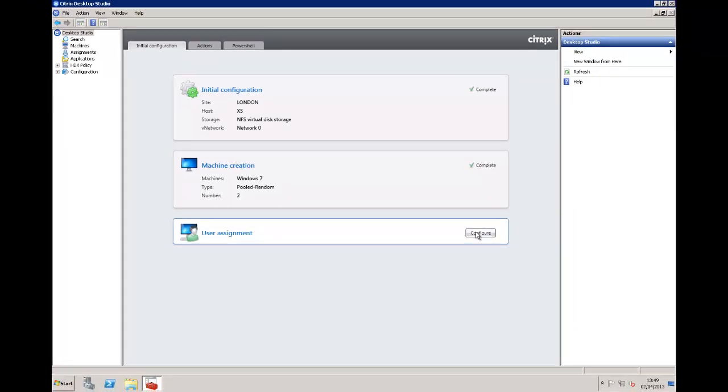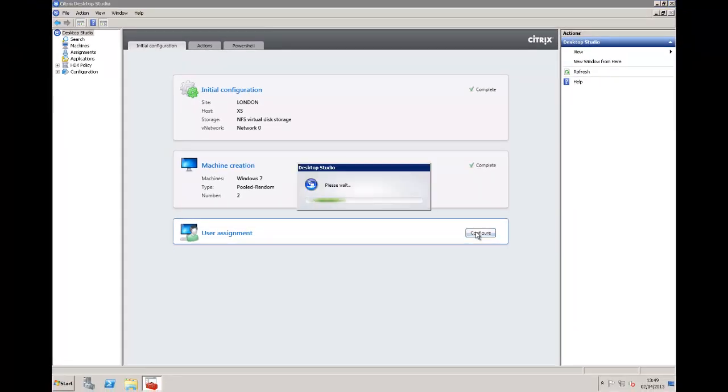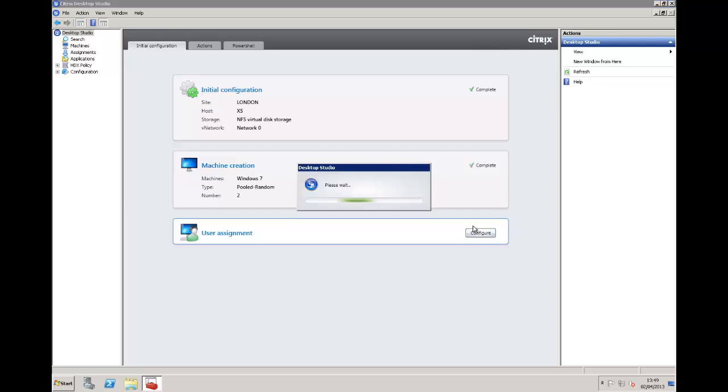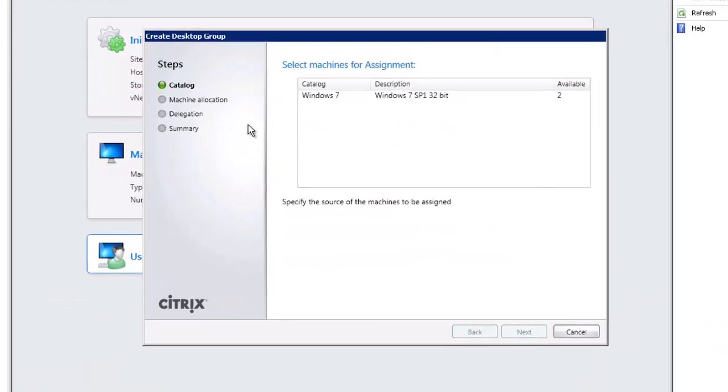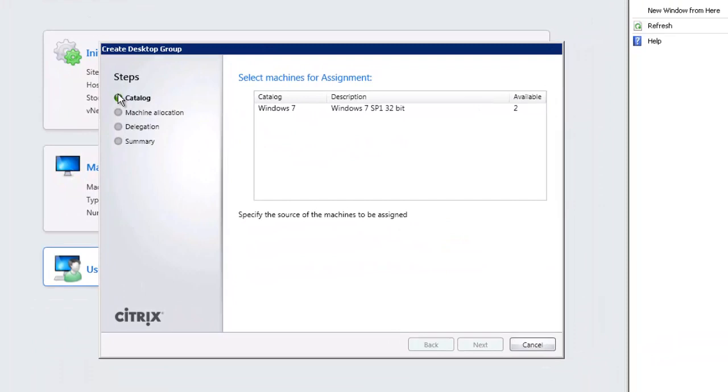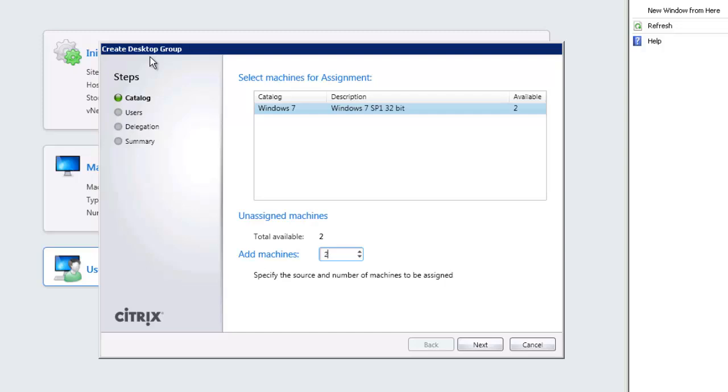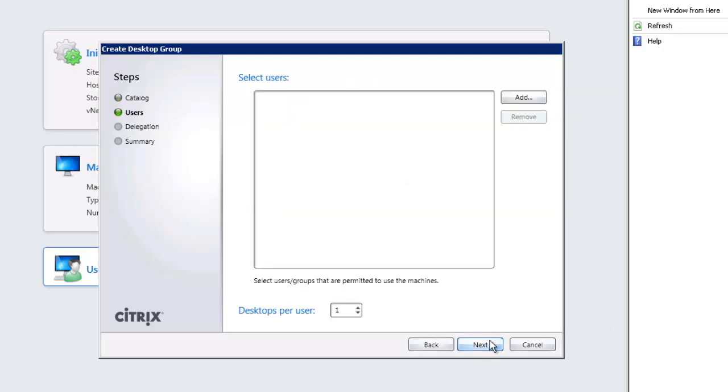Back in Desktop Studio we're going to use the user assignment wizard and click configure, and then it's going to take us through creation of a desktop group. The first thing is to choose which catalog we want to use. Obviously we've only got one and we can use two machines from that catalog and we've only got two available. We can have multiple groups feeding from the one catalog if we've got enough virtual machines. The catalog is really describing the machine, the group is assigning them to the users.